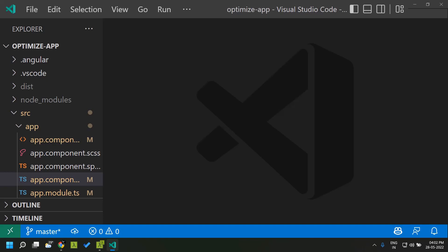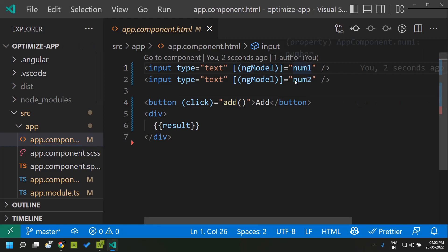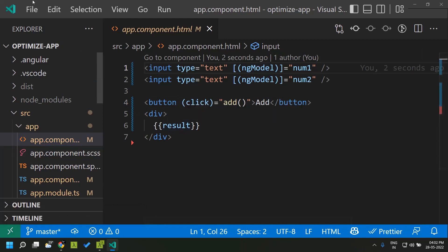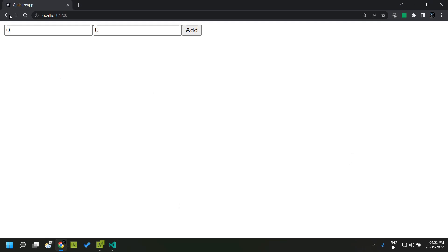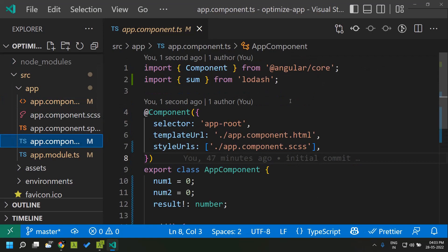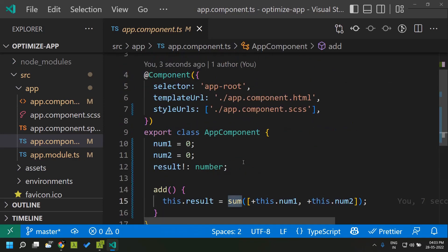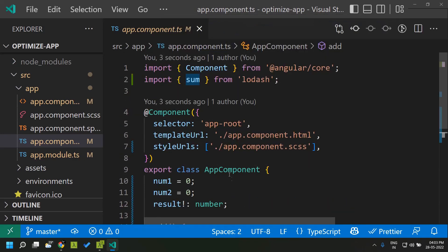I have created a simple Angular application which basically takes two numbers and displays their sum in the HTML. When I enter two numbers it will show the sum. For this application I am making use of the library lodash, which is a third party library, and I am calling the sum function within lodash. Ideally the bundle size of this application should be very small as we have very little code.